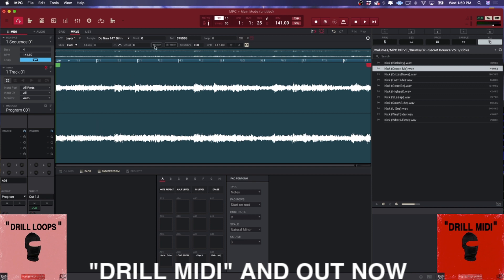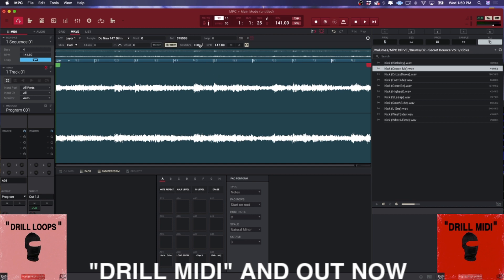So when you select this warp function, you'll see how the transient shifted and everything. That's telling you like, look, now I'm on beat. All right. So what you want to make sure is you want to make sure that you input right here in order for this to work. You want to make sure that you input the correct tempo of your loop.